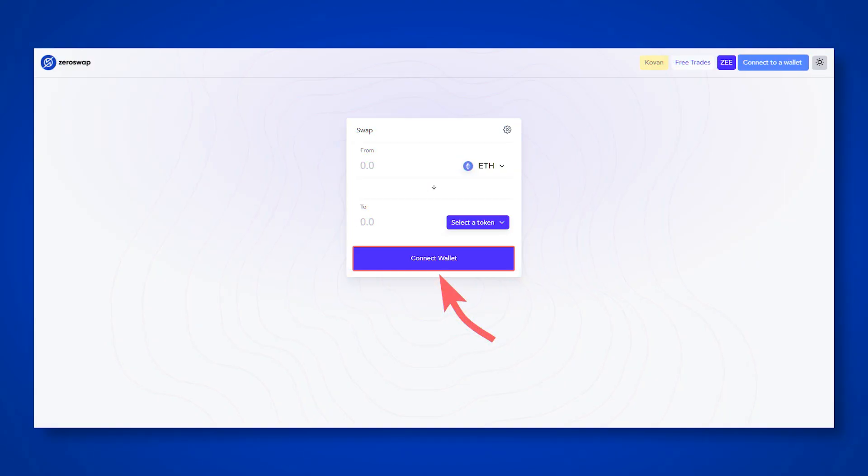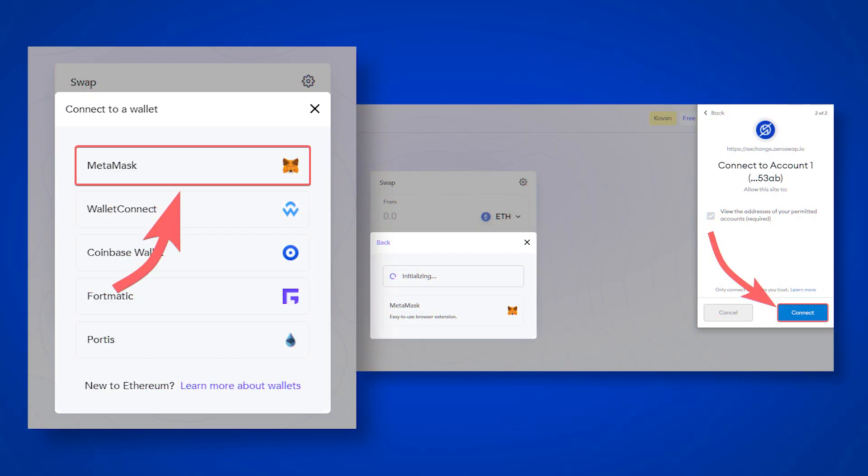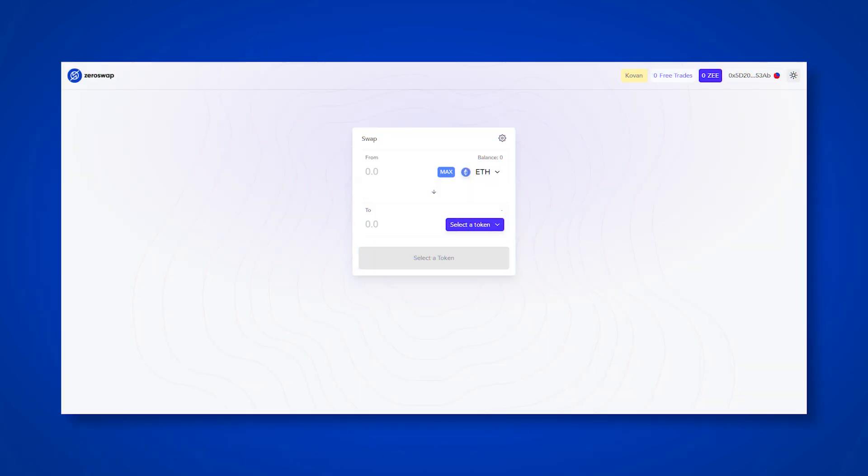On the ZeroSwap exchanger page, click on connect wallet, select MetaMask and confirm the wallet connection. Now you can interact with the ZeroSwap exchanger.